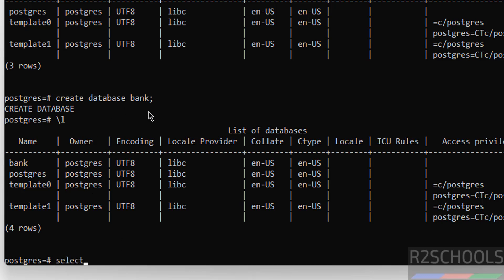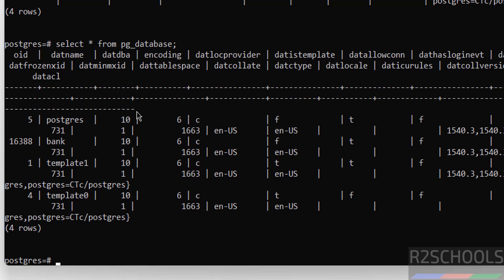We can also get more information about the databases by running the query: SELECT * FROM pg_database. We get more information like oid (object id), database name, datdba (owner name), and more.